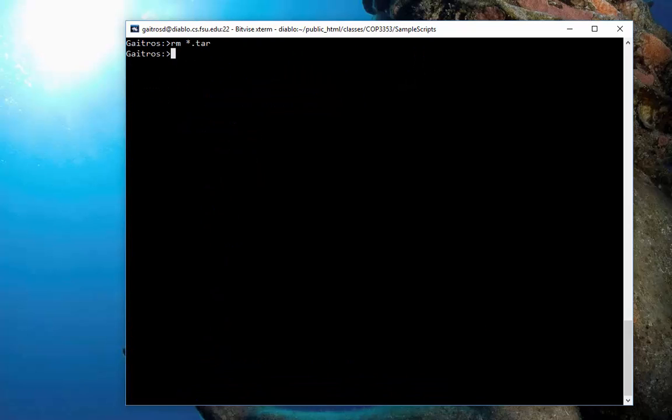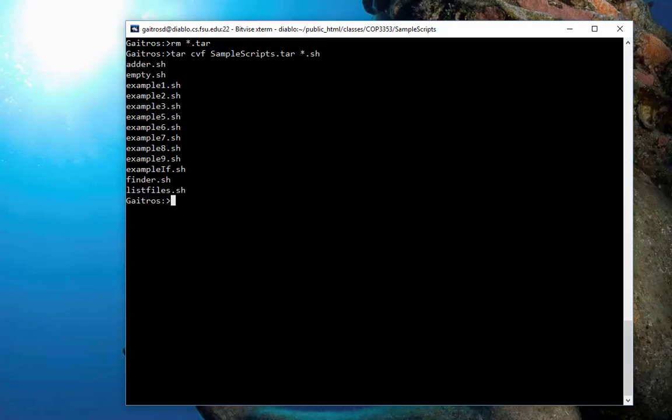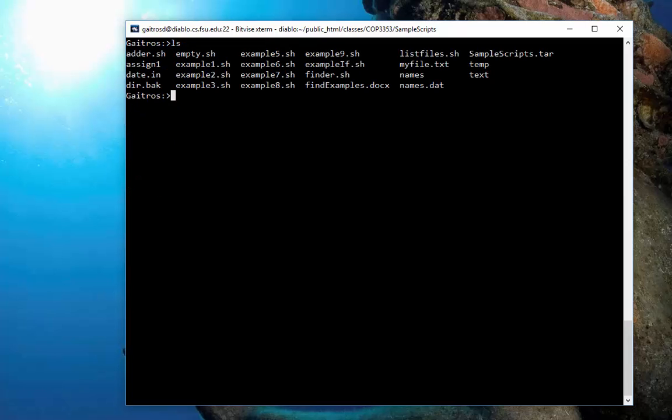Let me clear that out. I'm going to remove the TAR file again. I'm just going to create a simple TAR file. So, TAR, CVF, samplescripts.tar, and we're just going to do the .sh. Now, let me show you how to add or append a file to it.